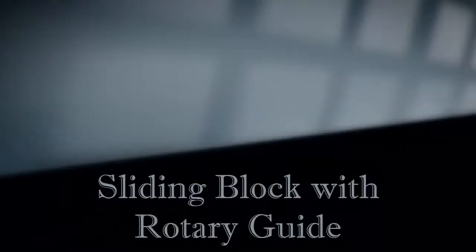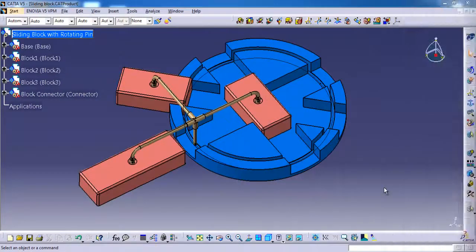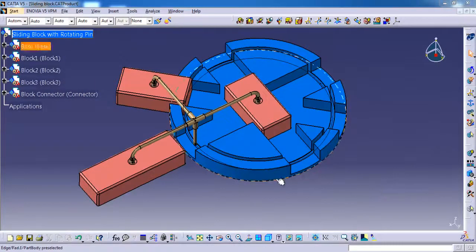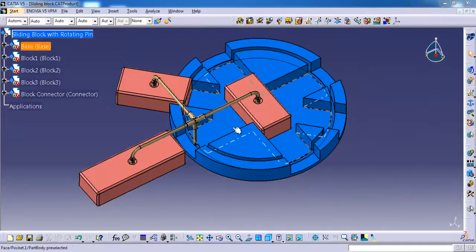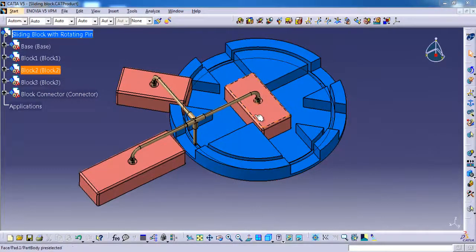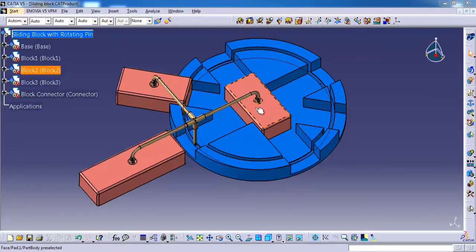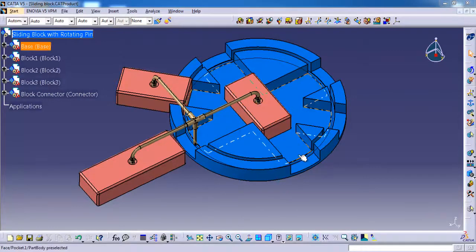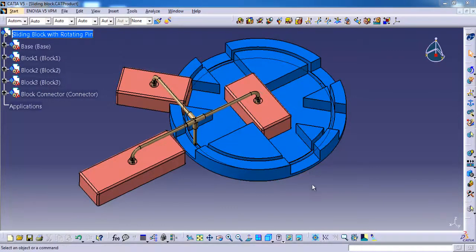Hello everyone, this is Bone Royal. Today we are going to see a boot sliding block with rotary guide. This is our today's assembly. Here we have a base part, then three blocks which is going to slide on the respective path on base part.